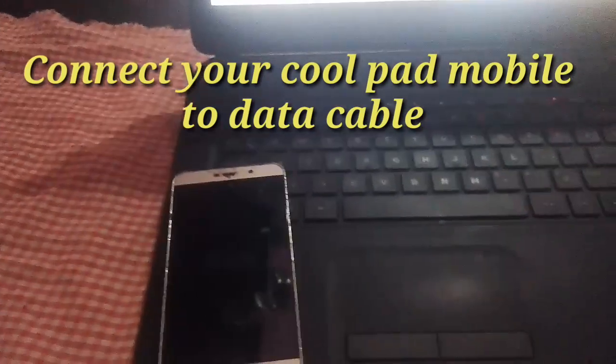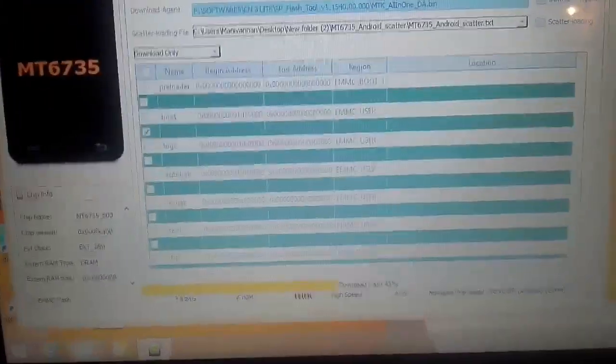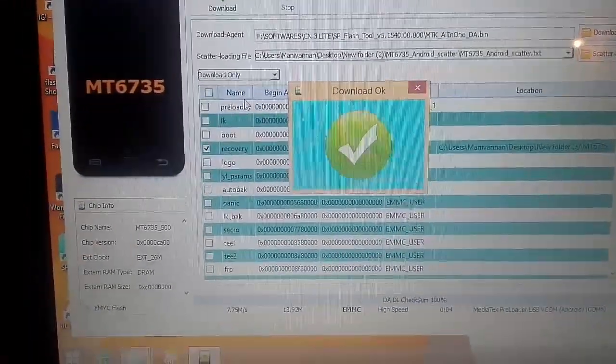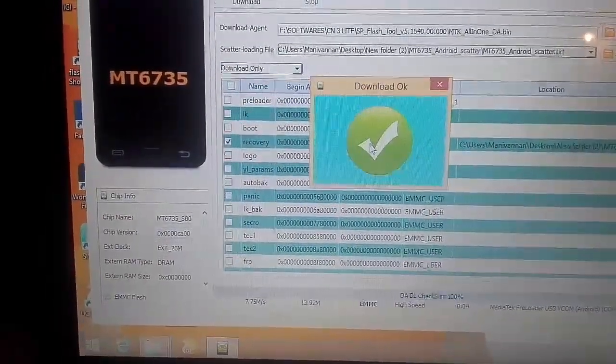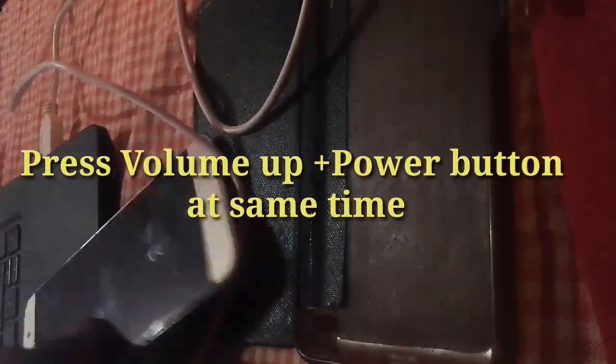You can select the Data Cable. You can select the Mobile. You can select the Process. Download OK. You can select — wait about 1 minute — and connect the Data Cable. You can press the Volume button.